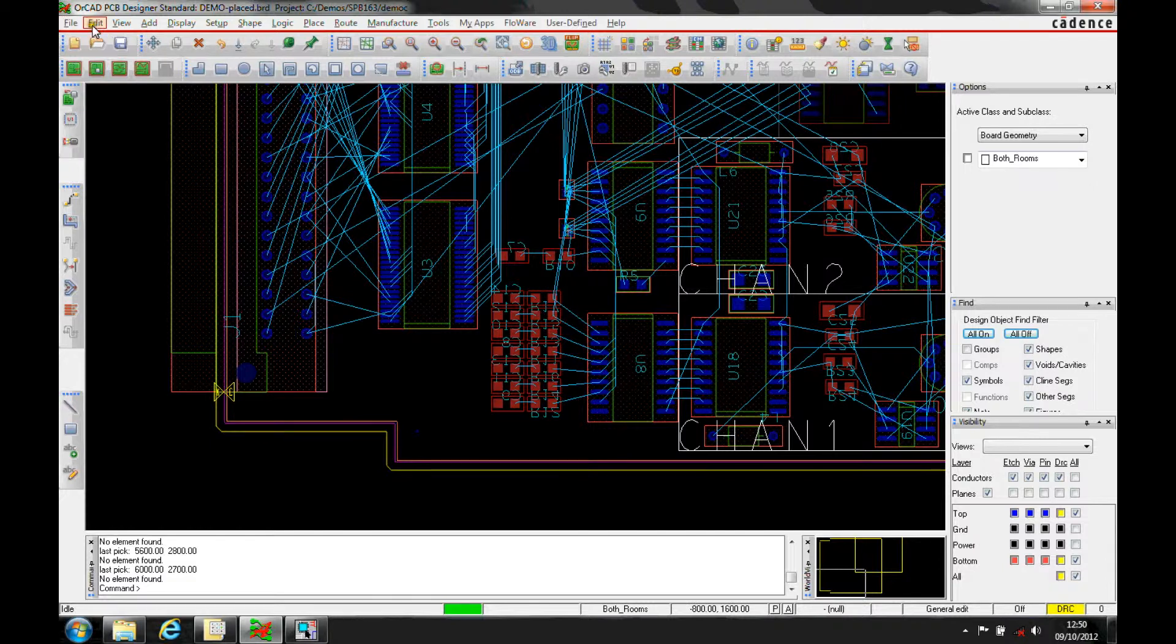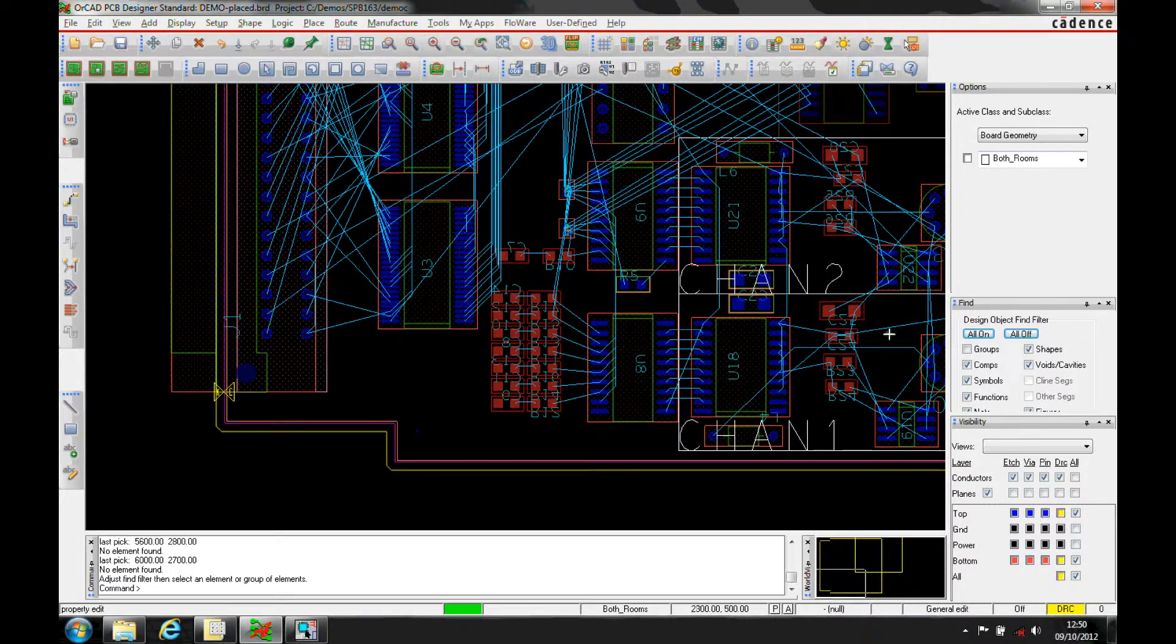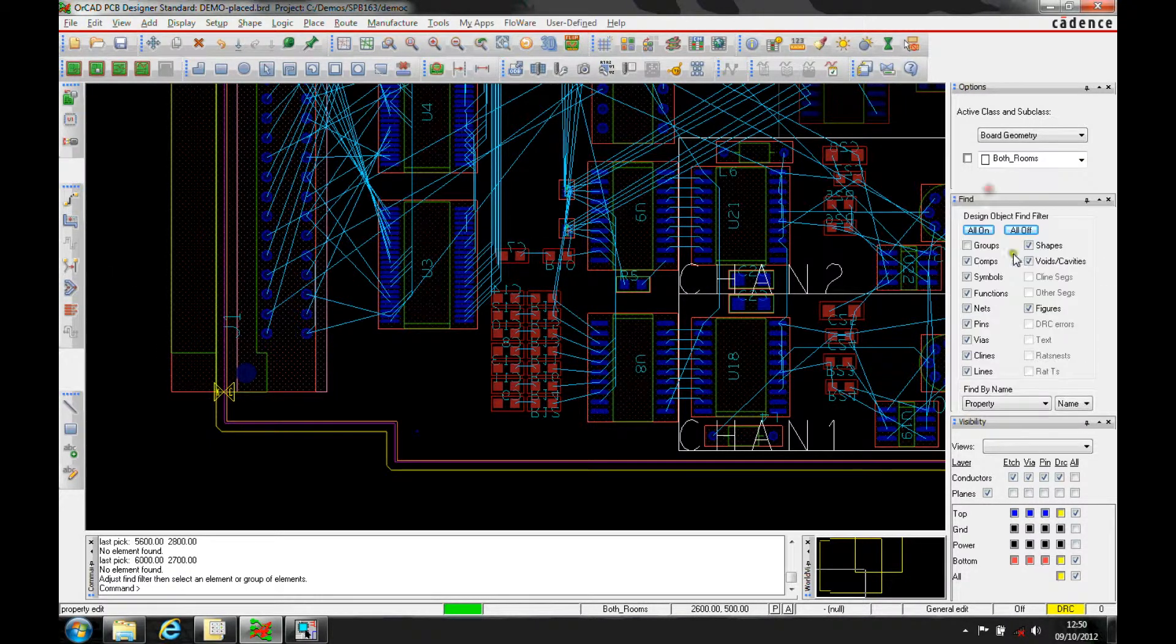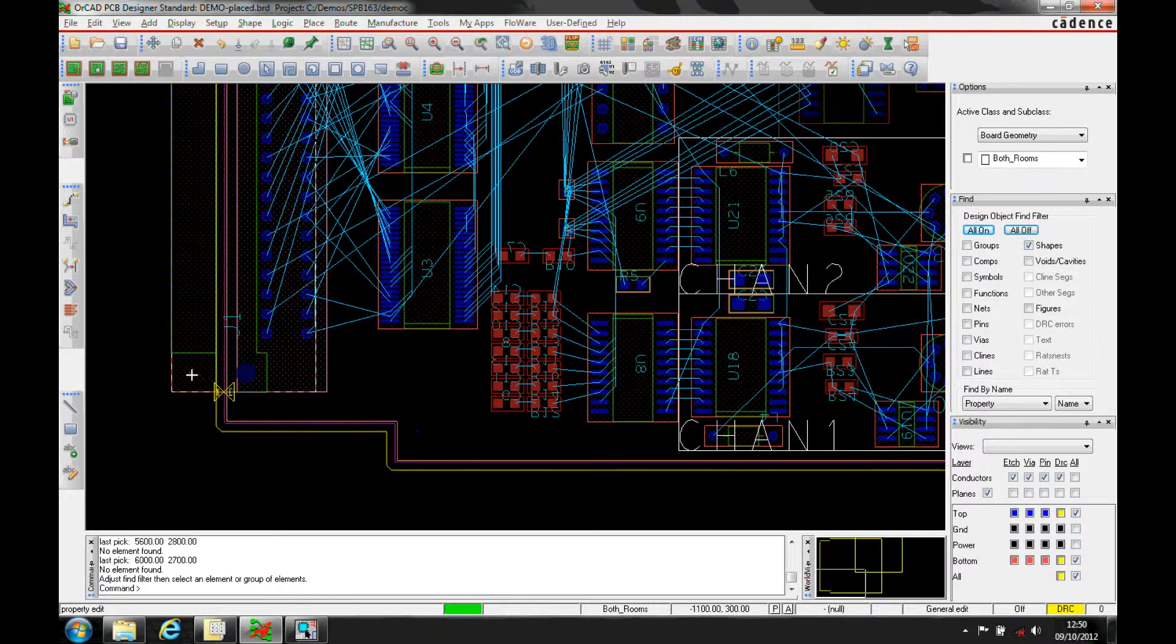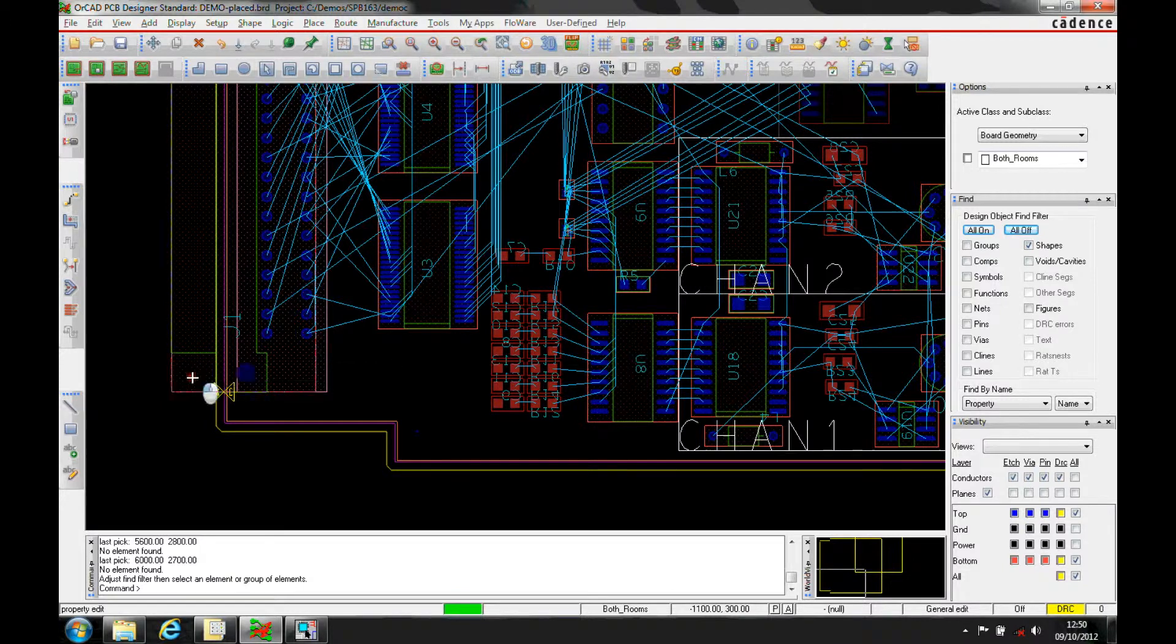And the way we would do this is we would use the edit properties function, and then I suggest using the fine filter and turning the fine filter on just to shape. So what we want to do is we want to select the shape, the package geometry place bound top,